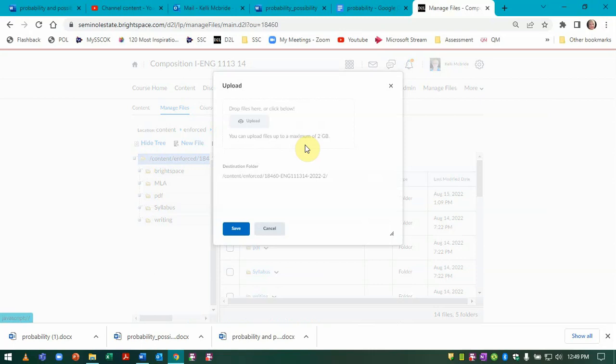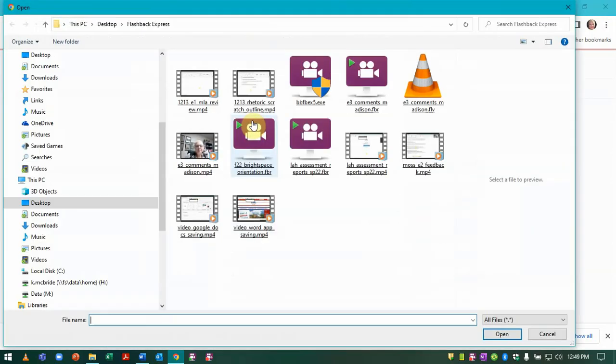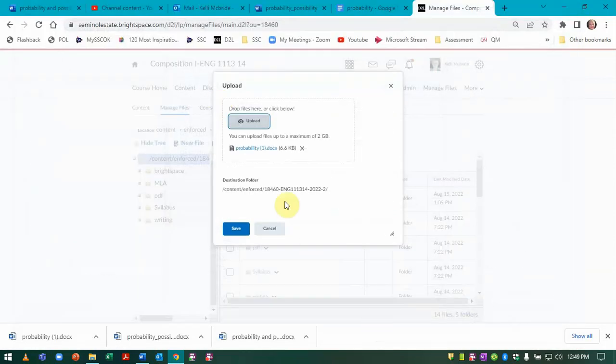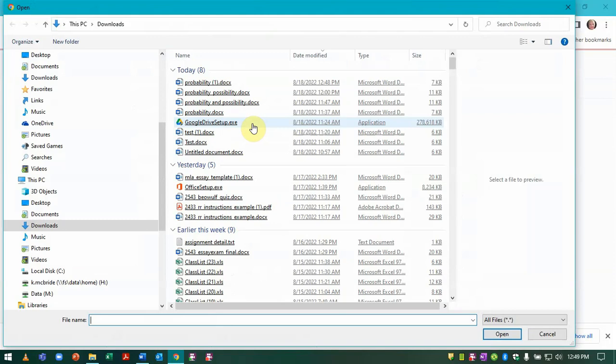I'm doing it through Manage Files because I'm a teacher and I can't upload to the file folders like students can, but it's the same process. So I'm going to go to Downloads and I can see it right there and it's going to let me upload it.